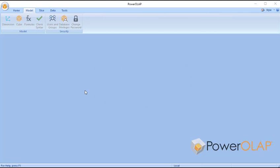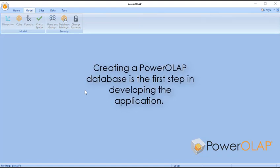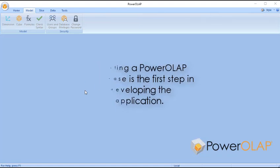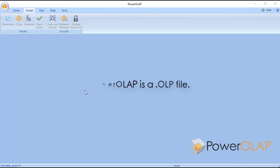To start, let's create a new database. Creating a PowerOLAP database is the first step in developing an application to store and model your data. The PowerOLAP database file, which has a .olp file extension, will contain all the components of your model.